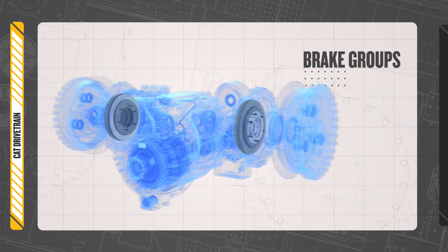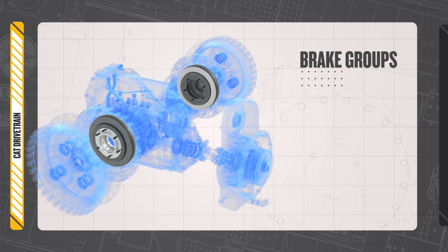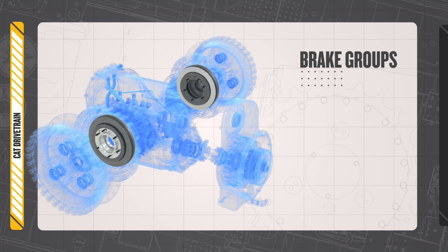CAT brake groups work together to absorb power and provide friction to stop your machine when needed.